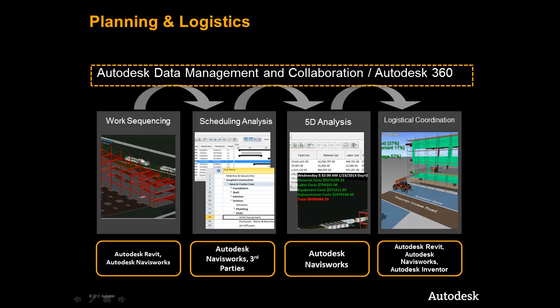It is important to note that the Autodesk Construction Solution ties directly into a data management and collaboration solution that empowers firms like yours to manage, share, and securely collaborate with all project stakeholders both inside and outside your firewall.